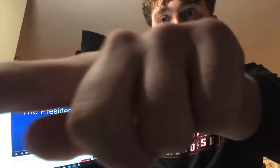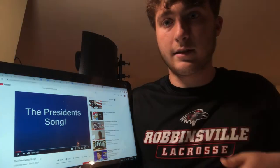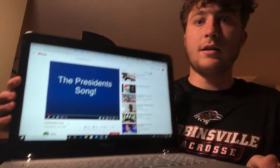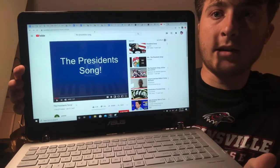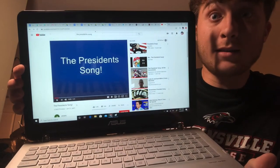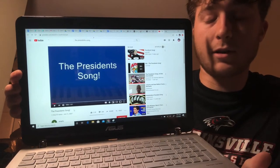Without further ado, here it is. Allow me to click on that — there you go. So as you can see it is titled 'The President's Song' with an exclamation point.